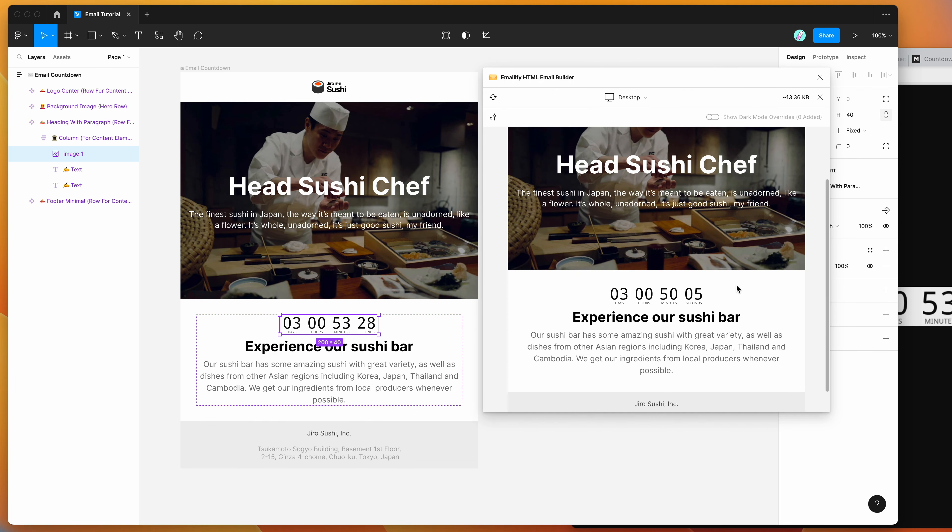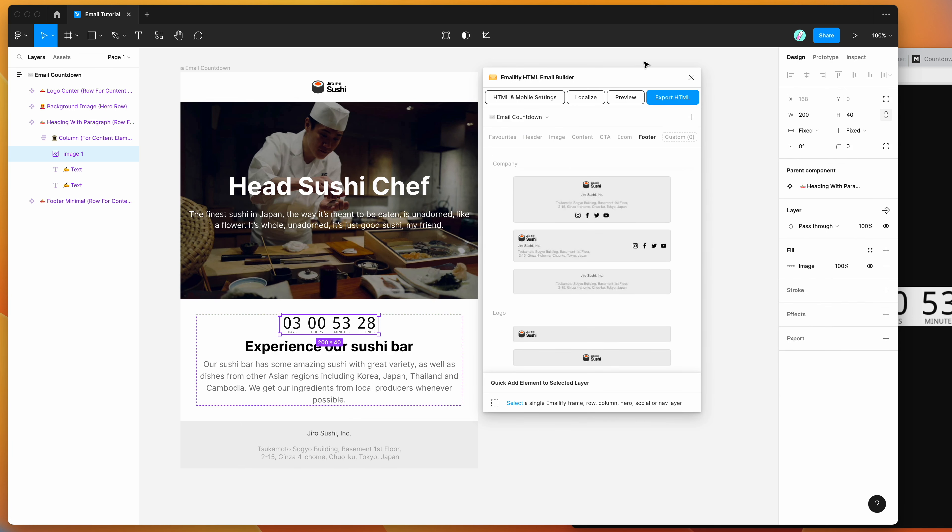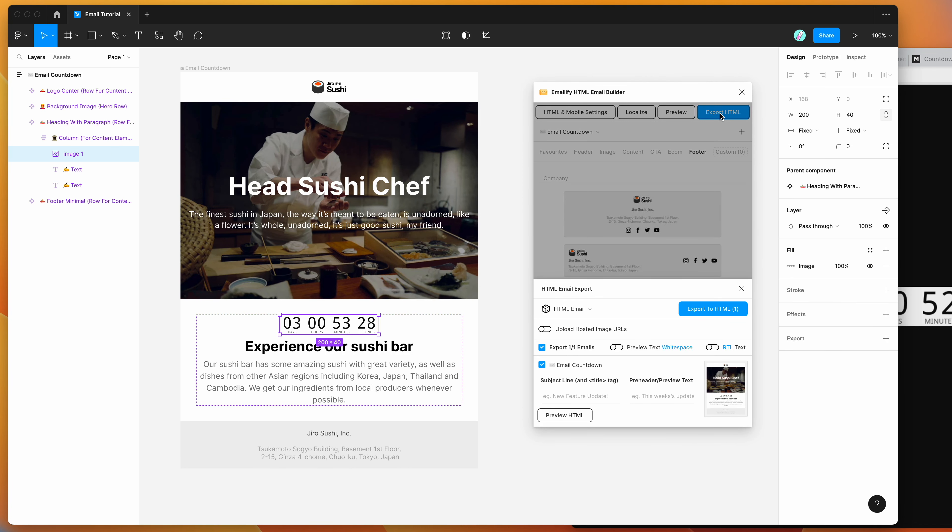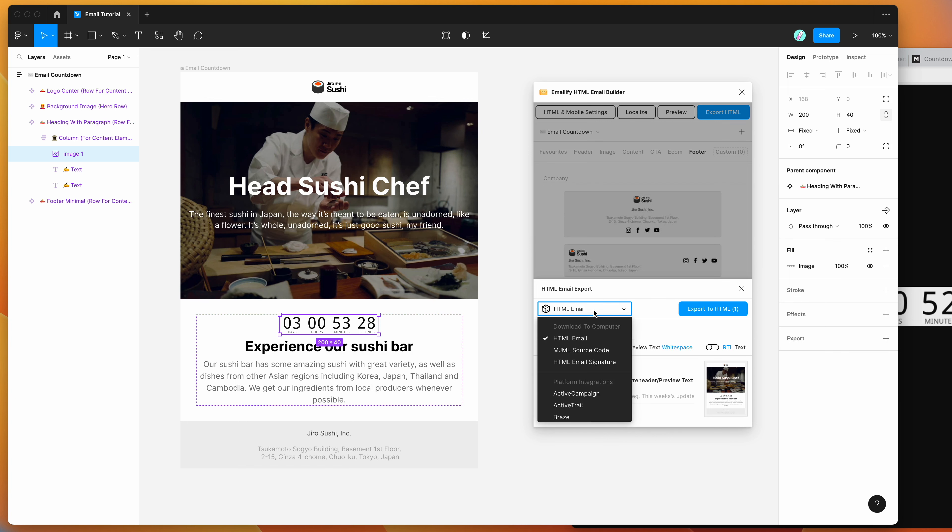And so I'm now going to export that to HTML. And the way we do that is just by closing off the preview, clicking on the export HTML button. So I'm going to do that, and then I'm going to hit the HTML email option.